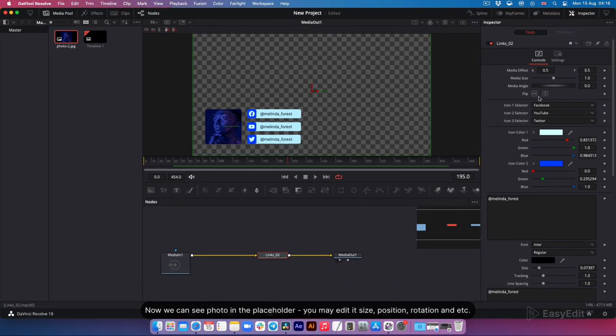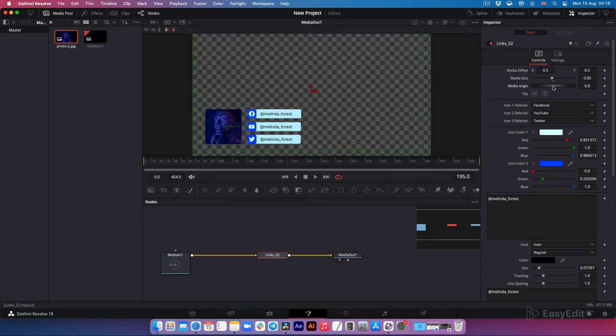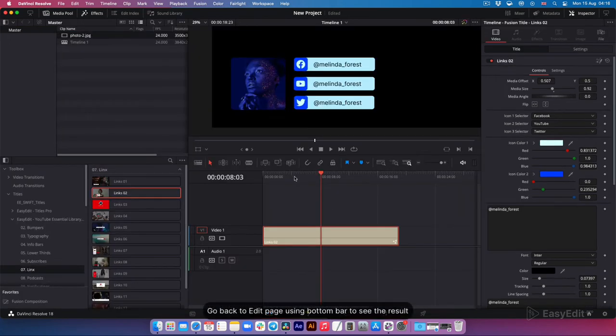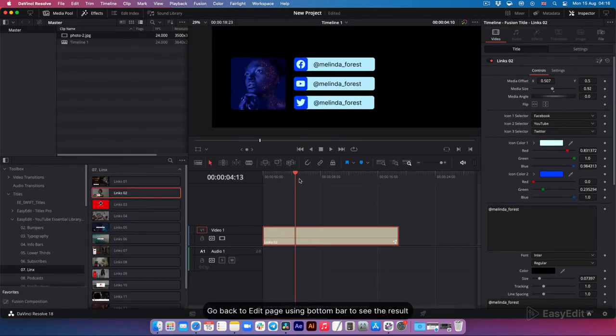You may edit its size, position, rotation, et cetera. Go back to edit page using bottom bar to see the result.